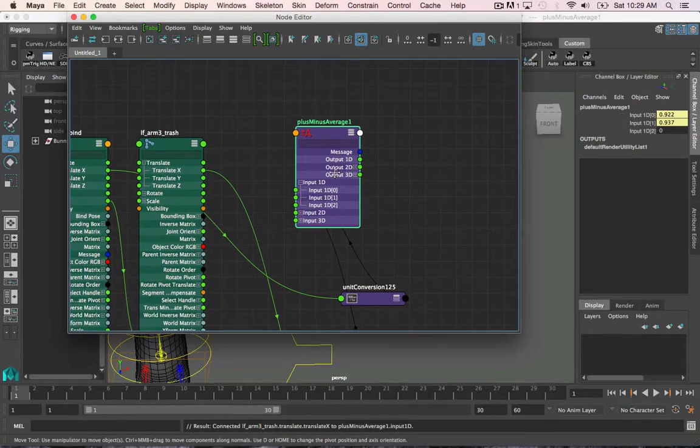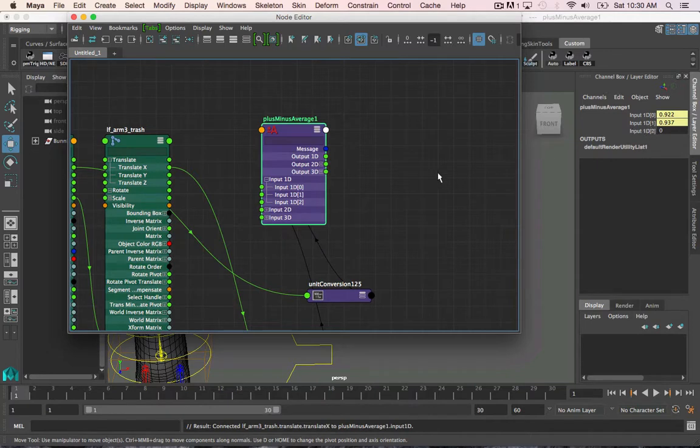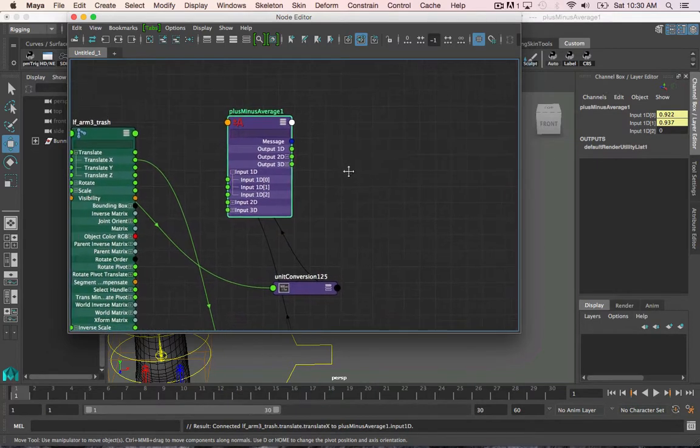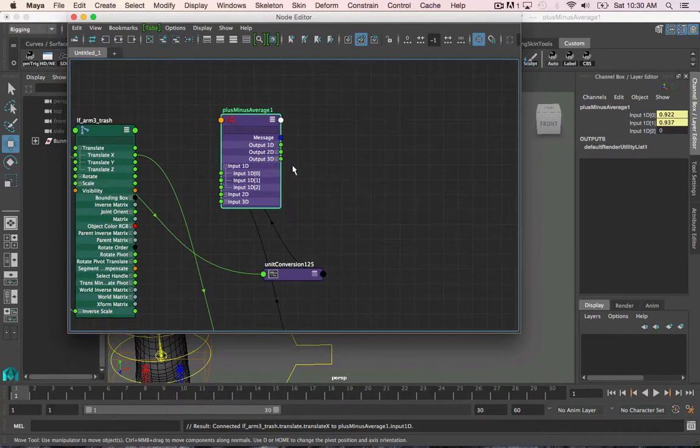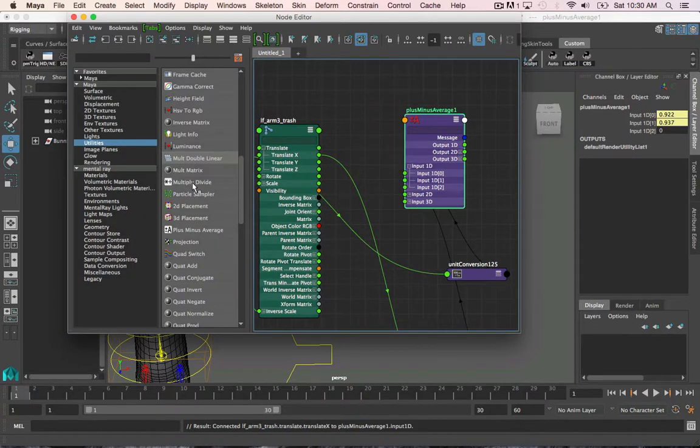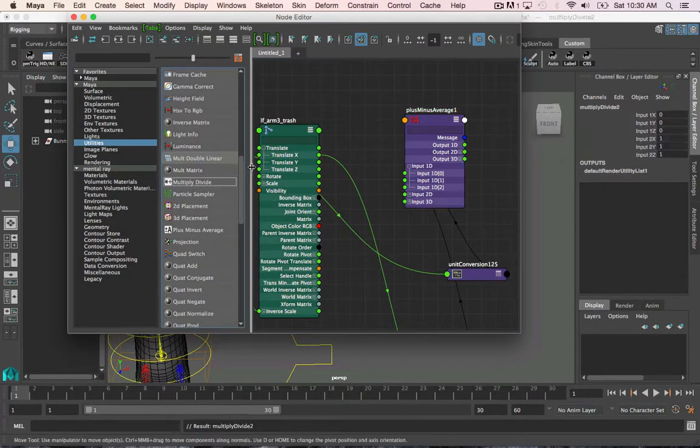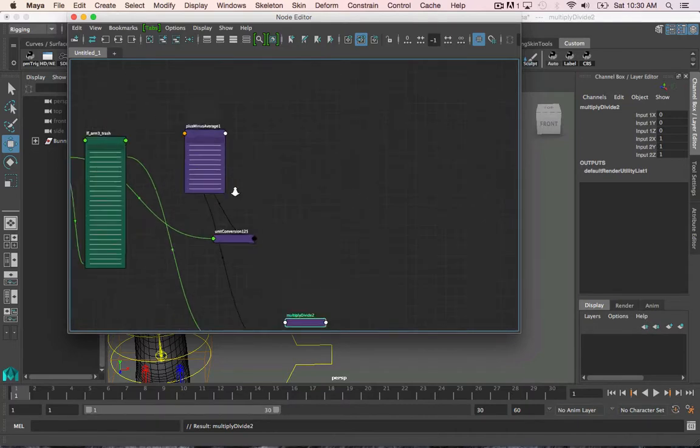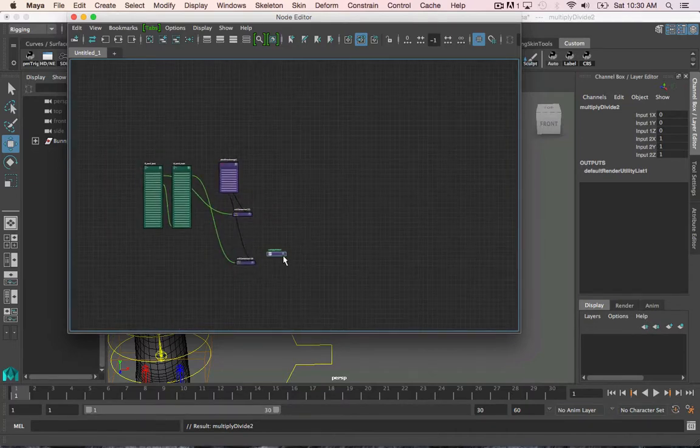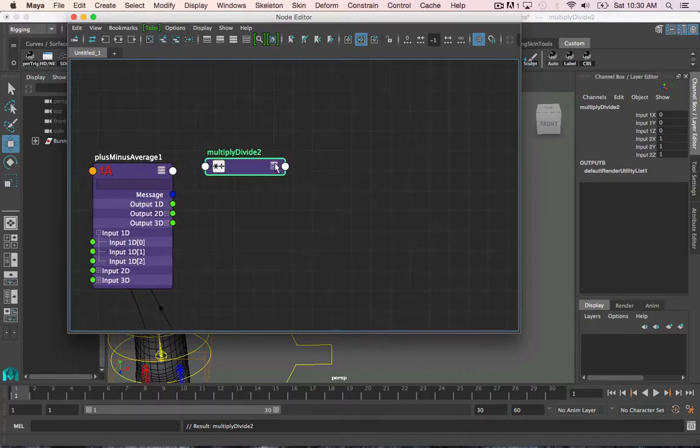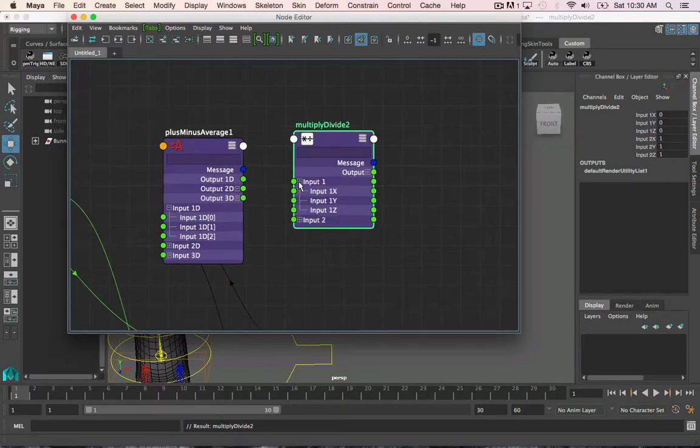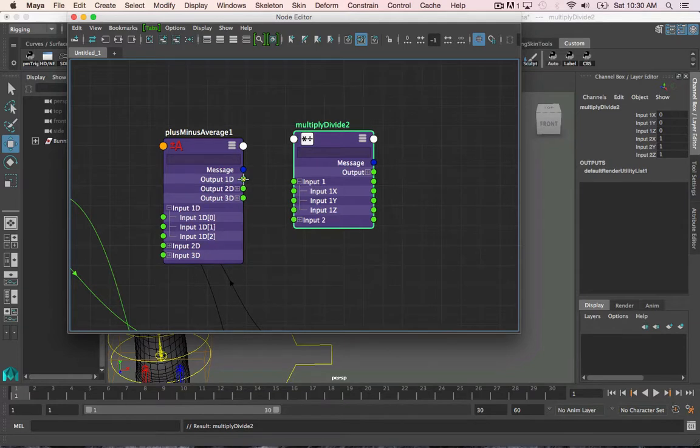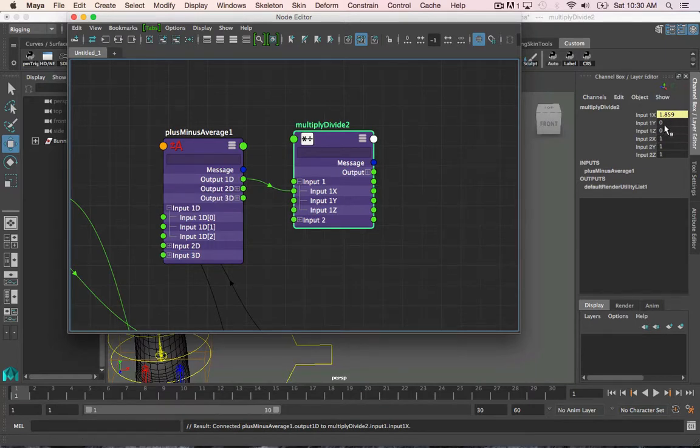You will notice I can't actually see the sum anywhere. The node only calculates the value. So, to see the value, we have to connect the node to something else. So, real quick, I'm just going to create just any node like a multiply divide. There it is. And I'm just going to connect the output 1D into the input 1X of the multiply divide node. And there you can see the sum total of the translate X values of the joint.